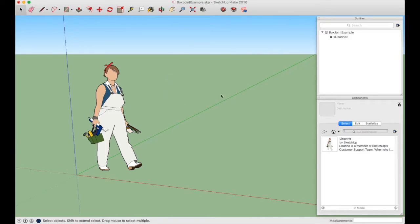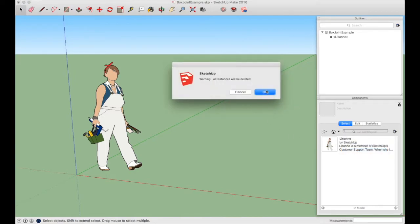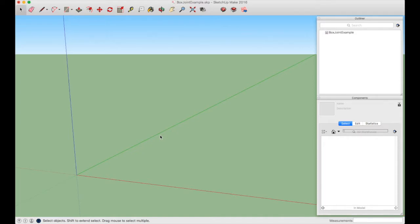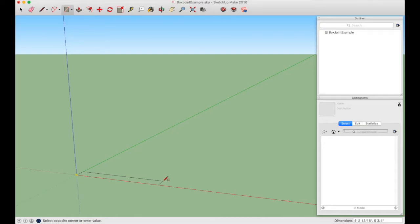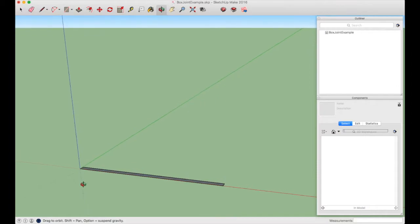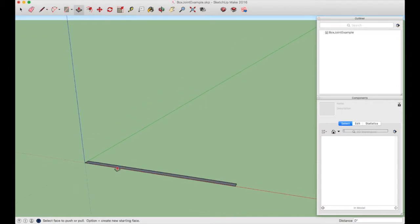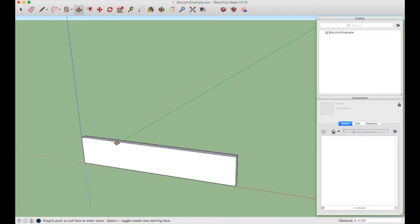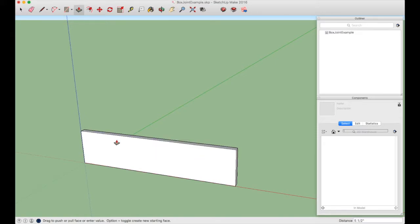To start drawing the first board — the side of a drawer or box — we'll use the Rectangle tool (R). Start at the Origin and drag out a 1x board: type 24,0.75 or 24,3/4 to get a 2-foot long 1x. Then use the Push Pull tool, click and drag up, and type 5.5 for 5.5 inches. That's the basic shape of the drawer side.